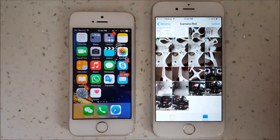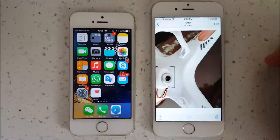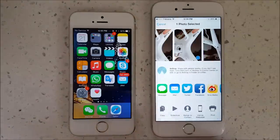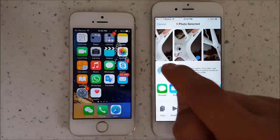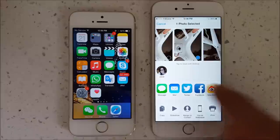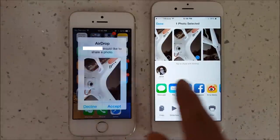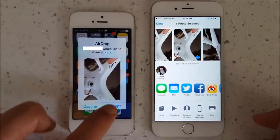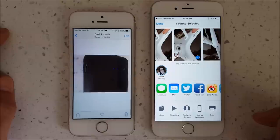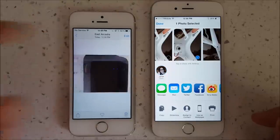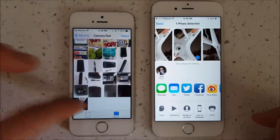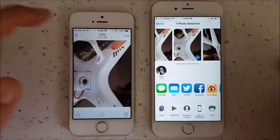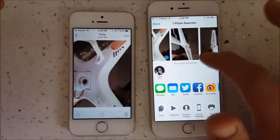Let's go ahead and transfer a photo. On the iPhone 6, I'll select a photo, tap the share button, then tap AirDrop and select the person I want to send it to. On the receiving device I'll tap Accept, and after a moment the photo appears. You can also send multiple photos at once.